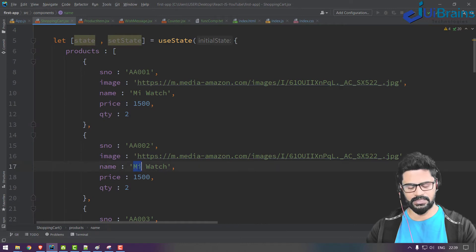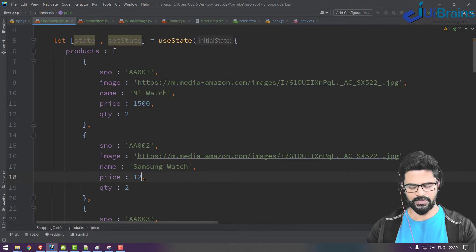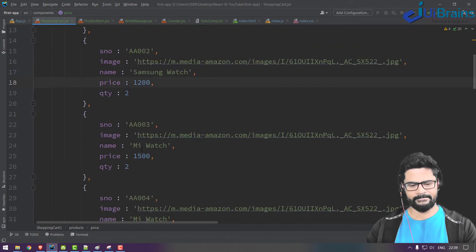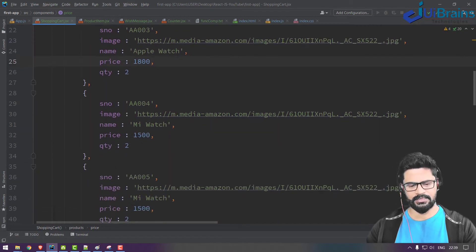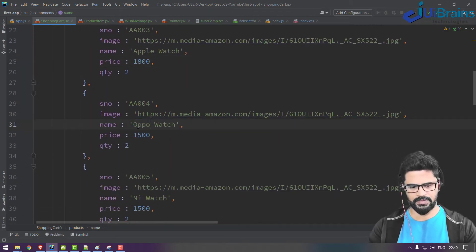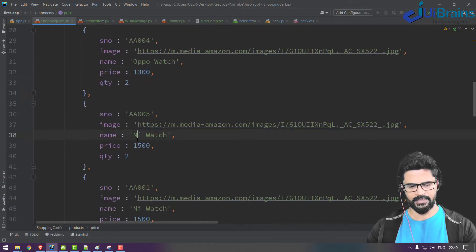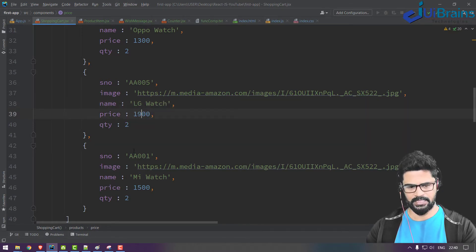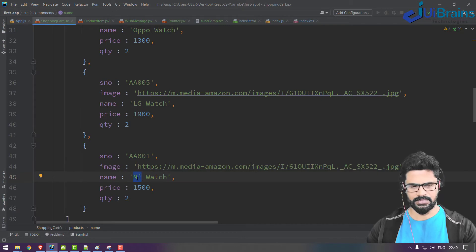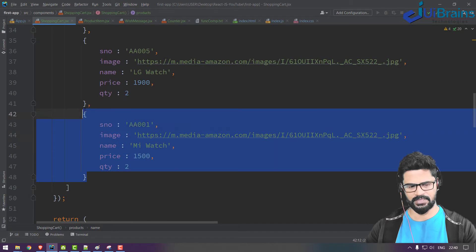You can change the names: MI Watch at 1200, Apple Watch at 1800, Oppo Watch at 1300, another at 1900, and LG Watch at 1900. So now there are one, two, three, four, five, six products.